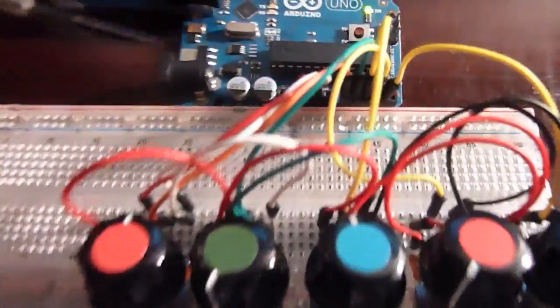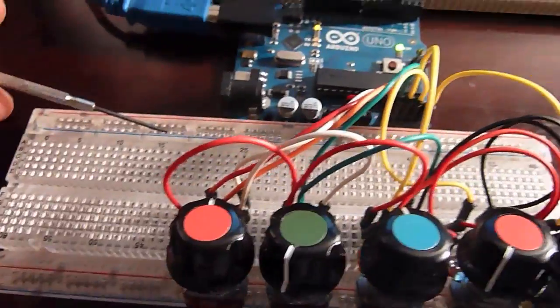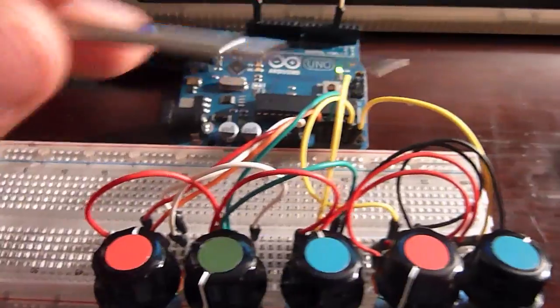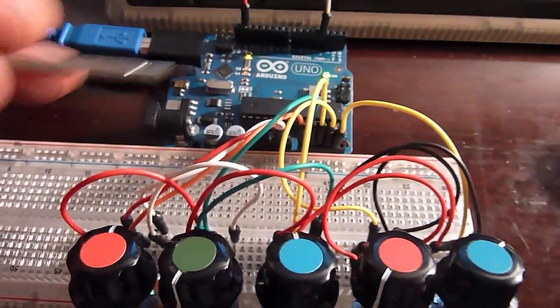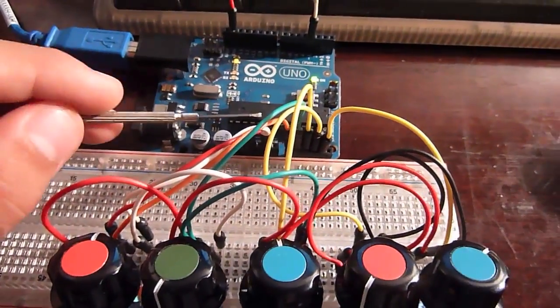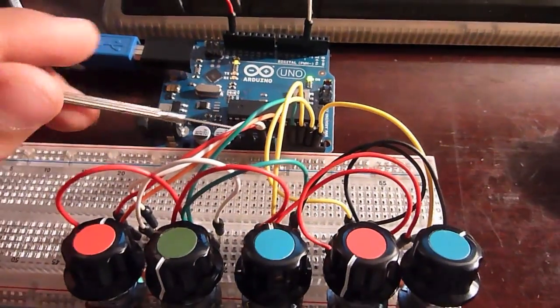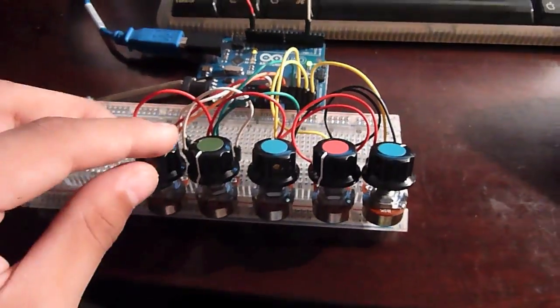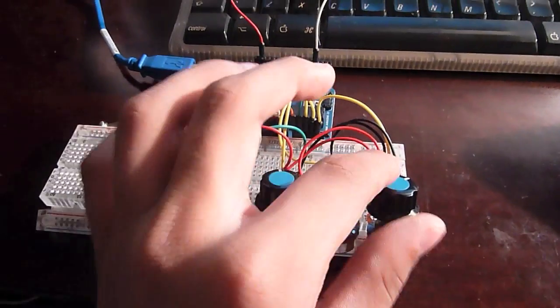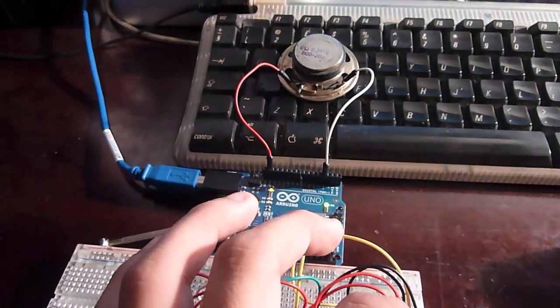So basically what we have here is the breadboard. We've joined all the negatives to ground and all the positive to positive. Then we're using from 4 to 0. So it's a really nice synthesizer really.